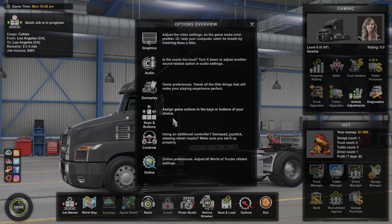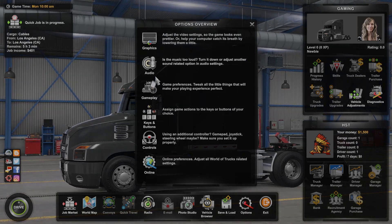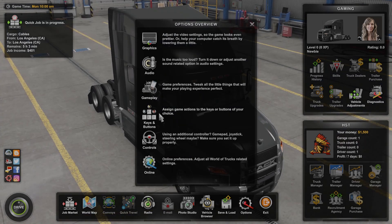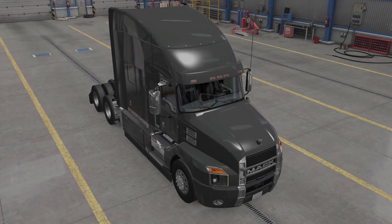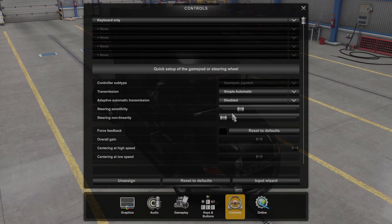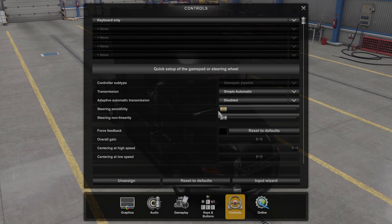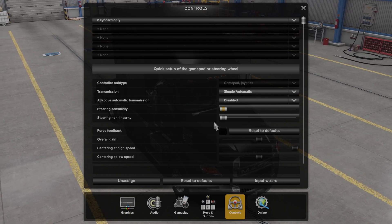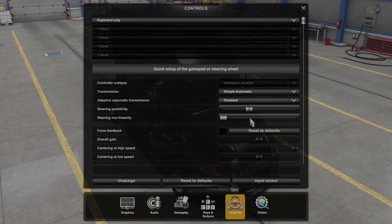To do this, first we'll need to open options, navigate to controls, then you'll be able to find the steering sensitivity that you can adjust using a slider.